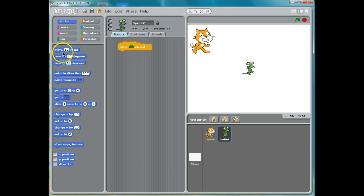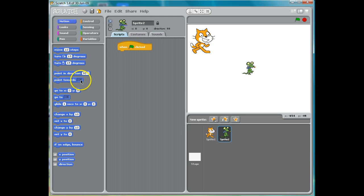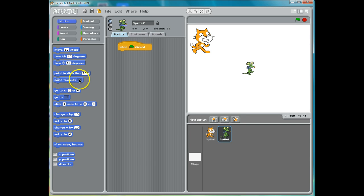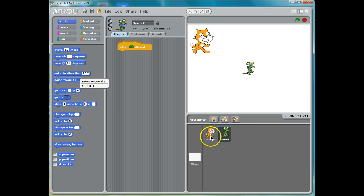And you notice we can move, we can turn, we can point in direction. The one I want is "point towards," and if you click on it, you notice there are different things I can point towards — I can point towards the mouse pointer or I can point towards Sprite 1.